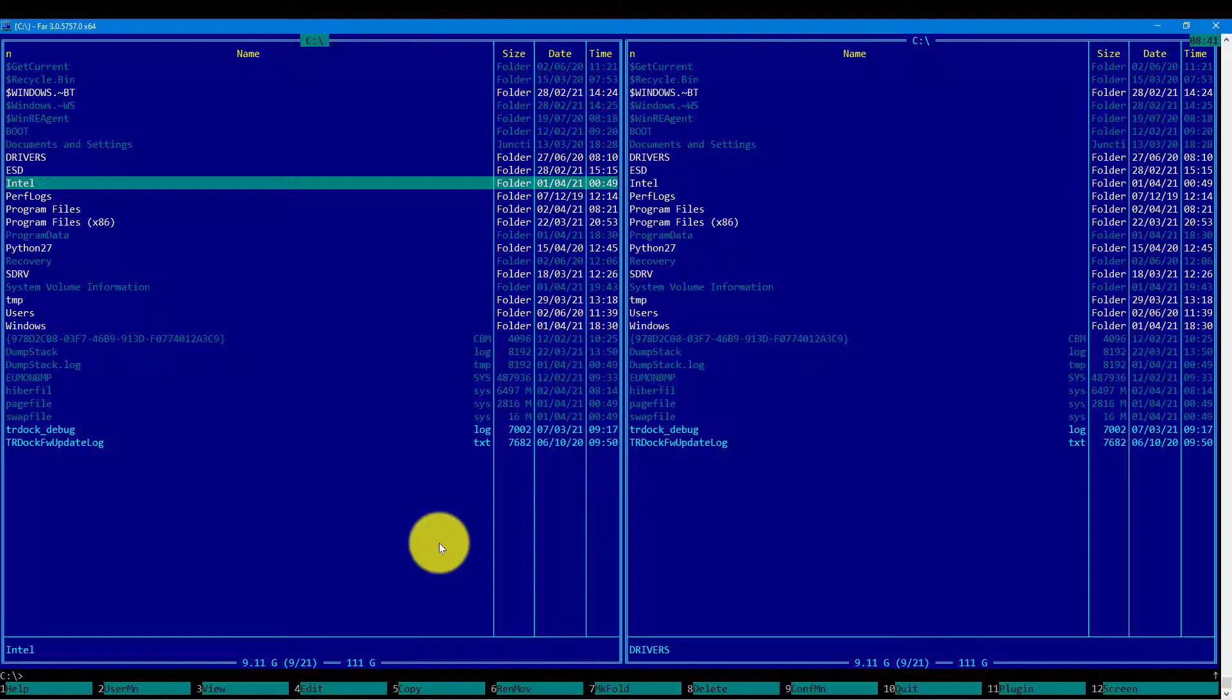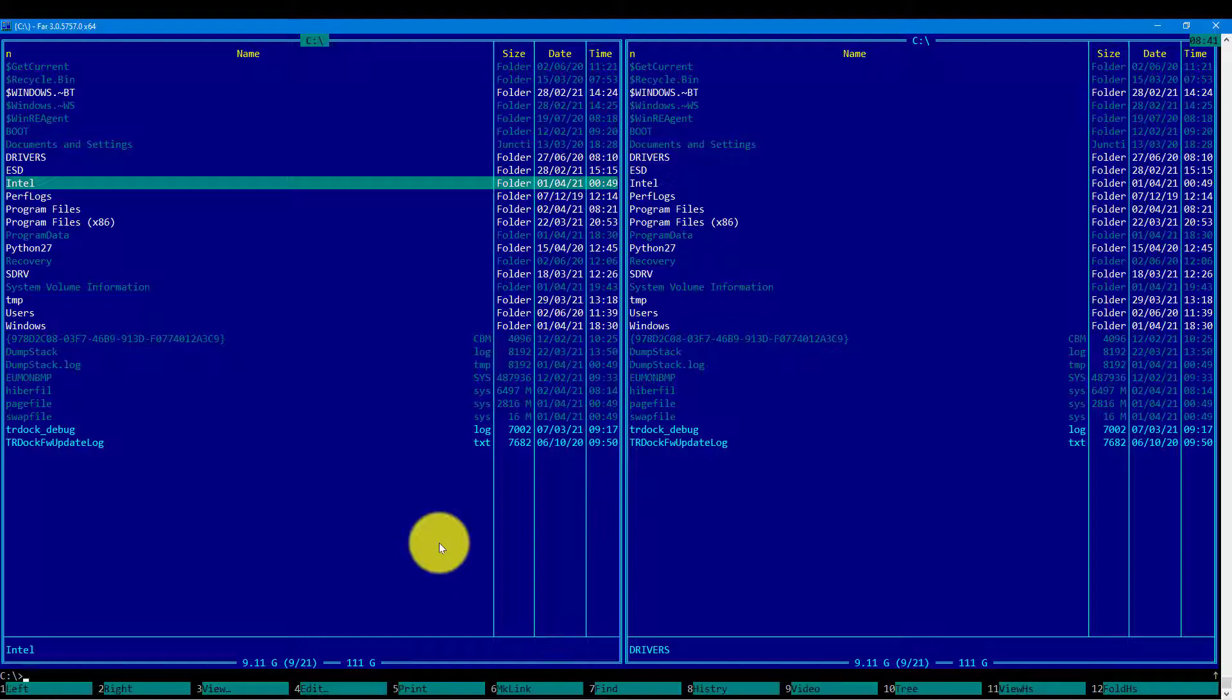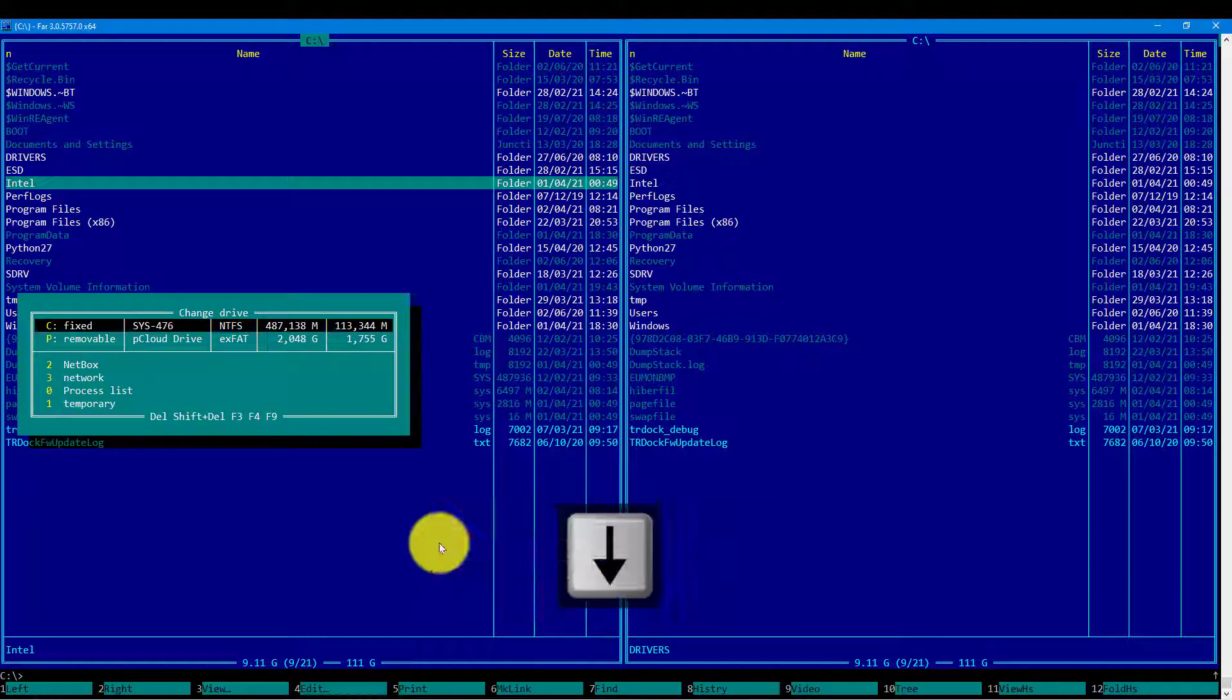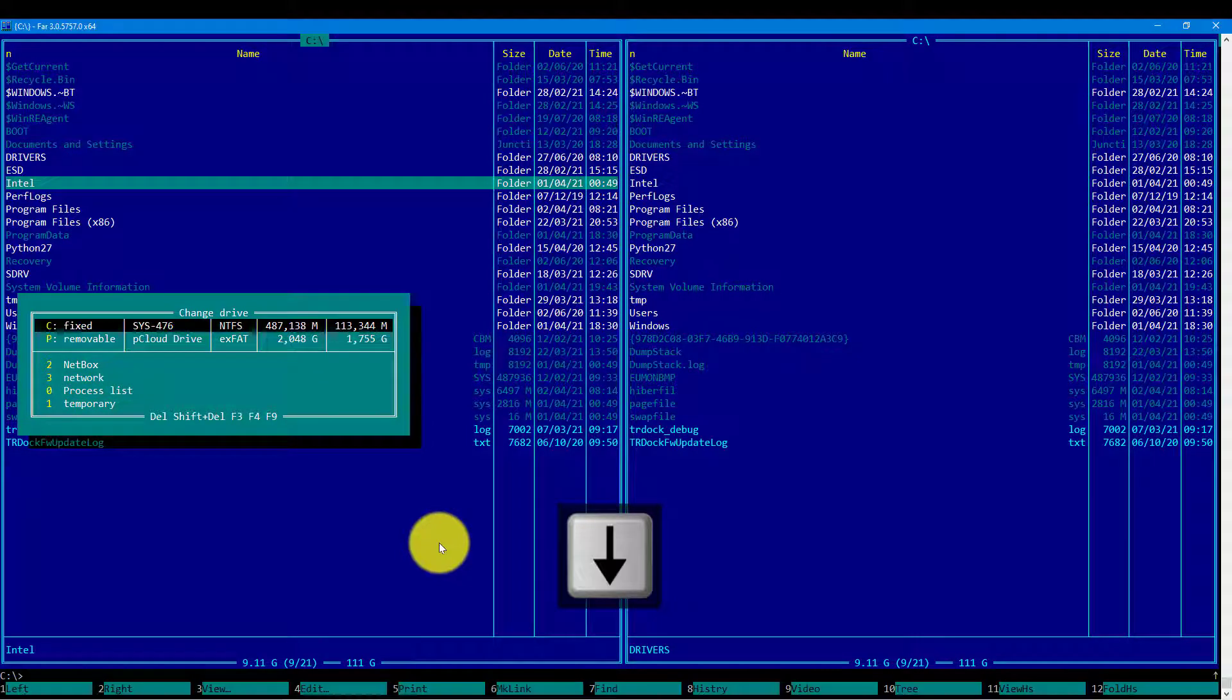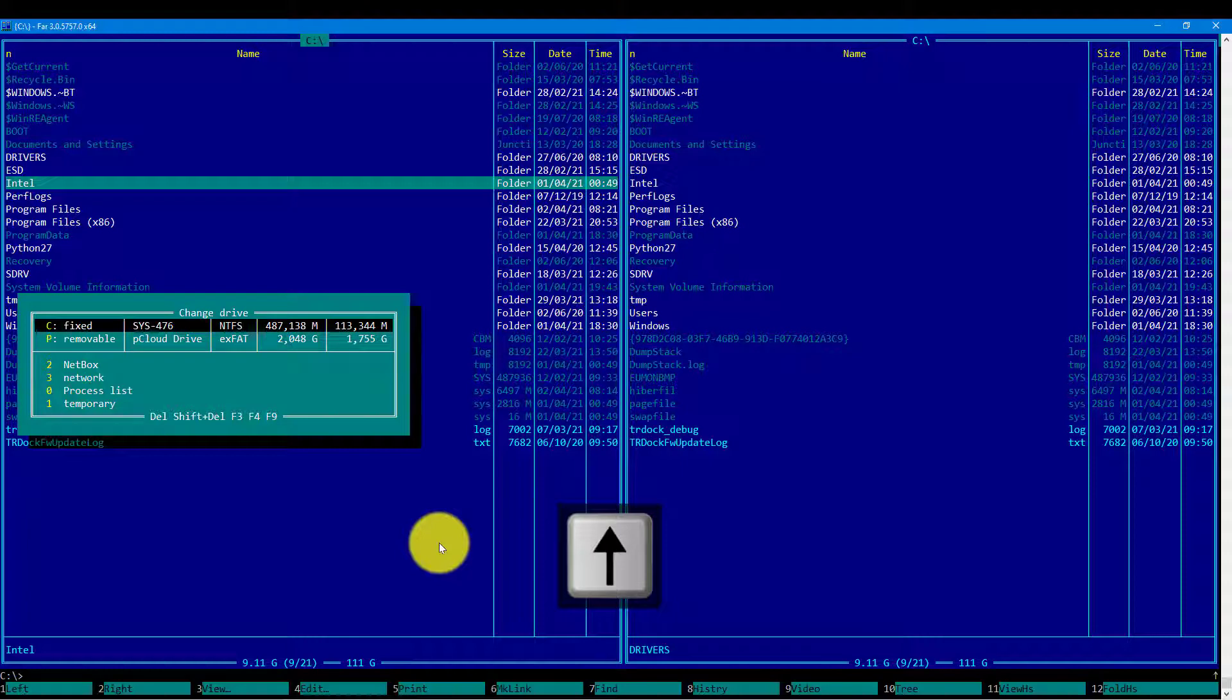So let's press Alt F1 and we will be asked to change the drive. At this point I have only C drive and cloud drive which is P cloud. We can connect the USB drive and look what happens.